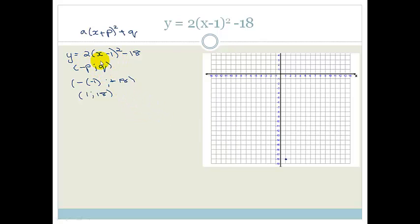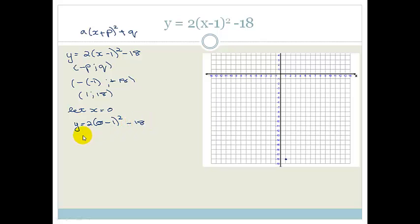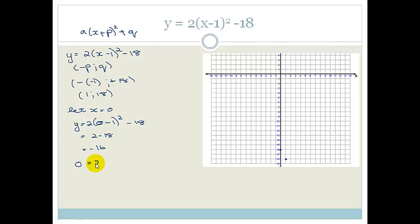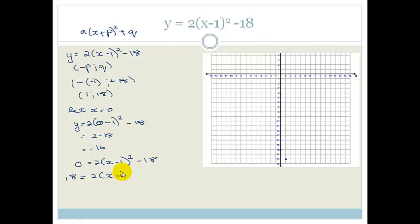Now we can find where it cuts the x and y axes by letting things equal 0. First, let x = 0: y = 2(0 − 1)² − 18 = 2(1) − 18 = 2 − 18 = −16. So the y-intercept is −16. To find where it cuts the x-axis, let y = 0: 0 = 2(x − 1)² − 18. Moving −18 across: 18 = 2(x − 1)².